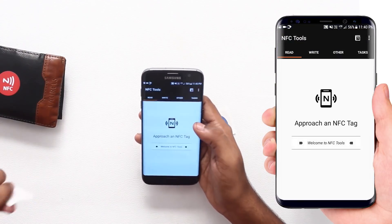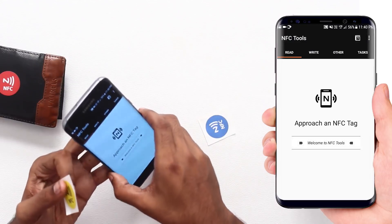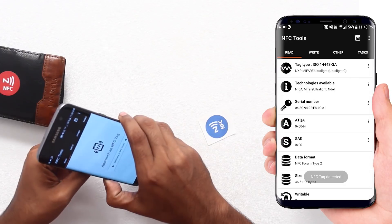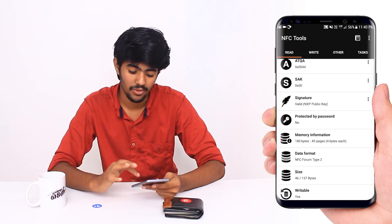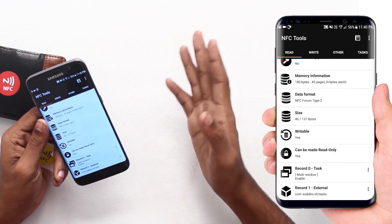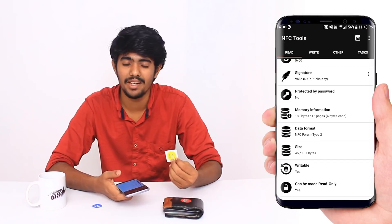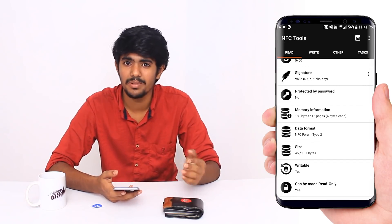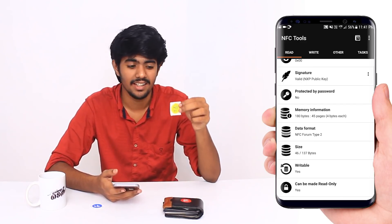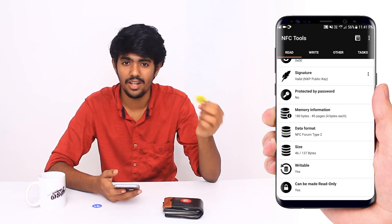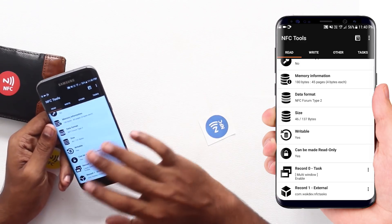Now I opened NFC Tools — this is the interface. You can see the approach of the NFC tag. Now you can see the NFC tag. NFC tag detected. There are several details: password protected, read-only, write protected, random data. In the memory information, it has 180 bytes in the NFC tag. There are 30 bytes of NFC tags, and this is a very cheap tag.